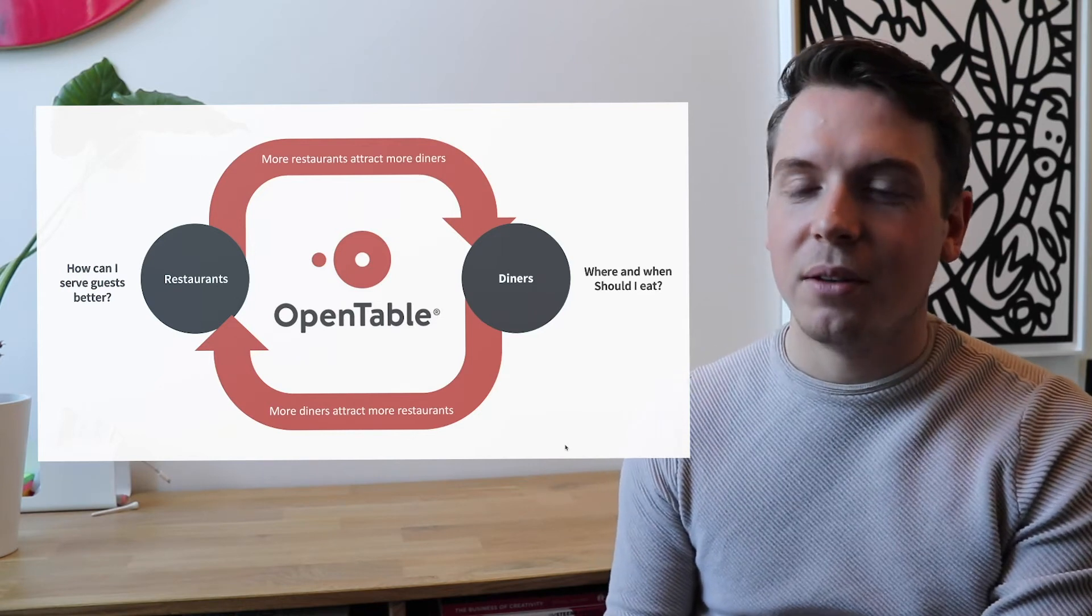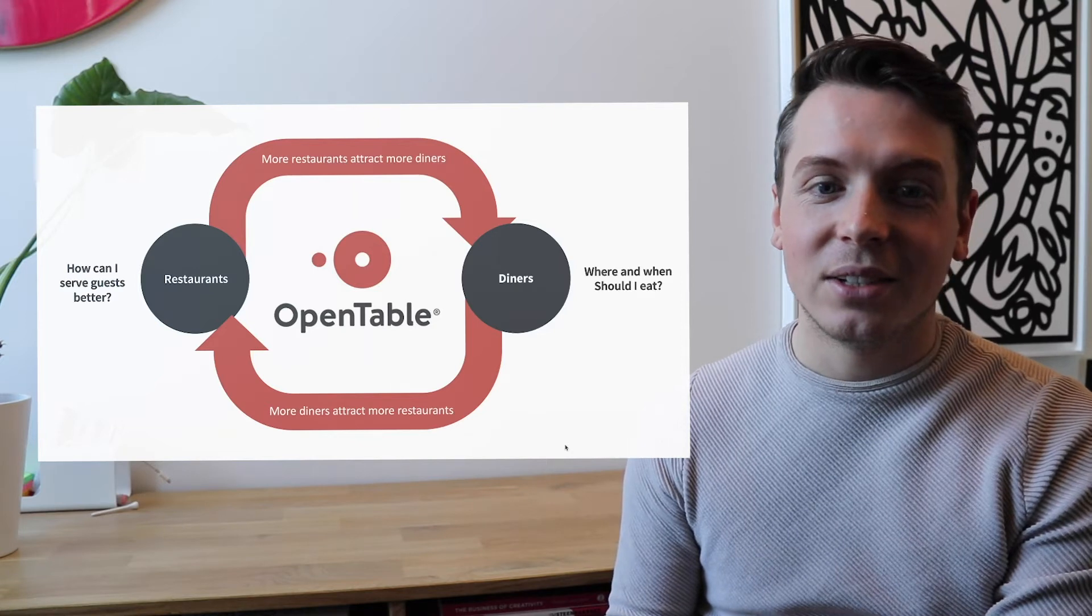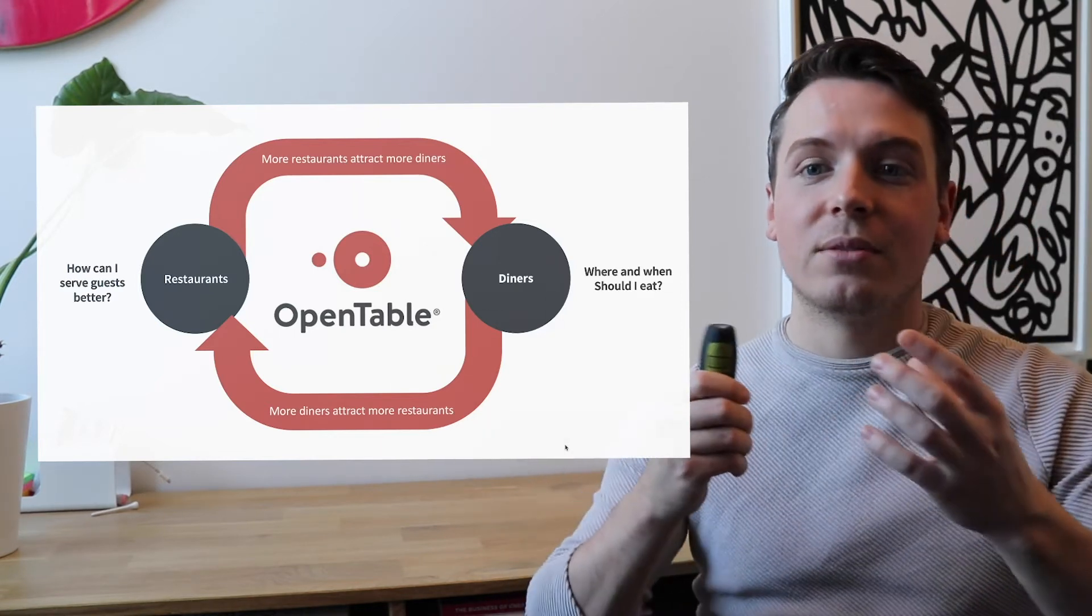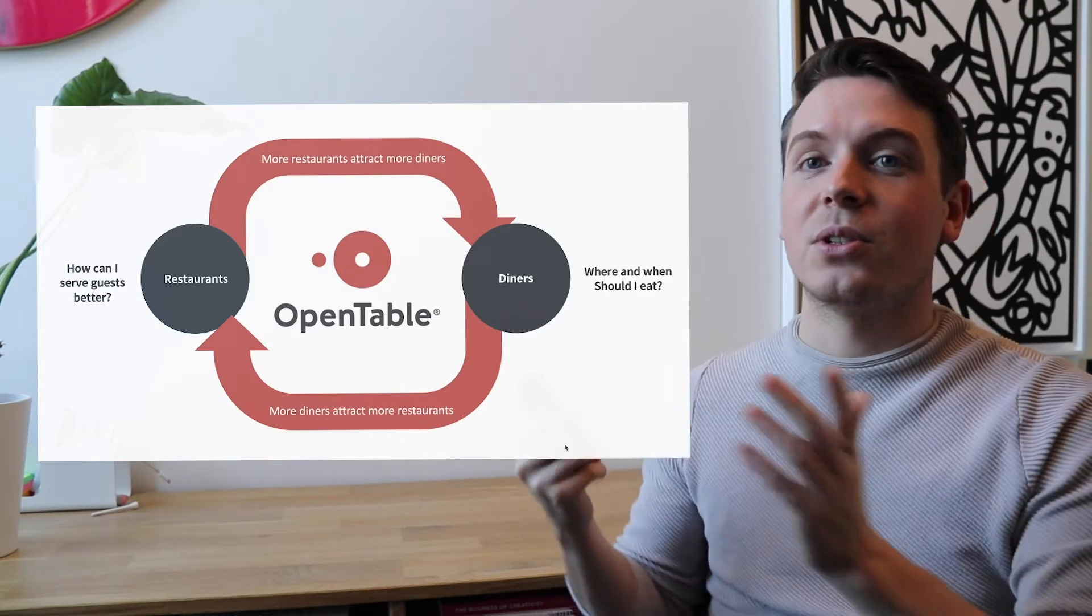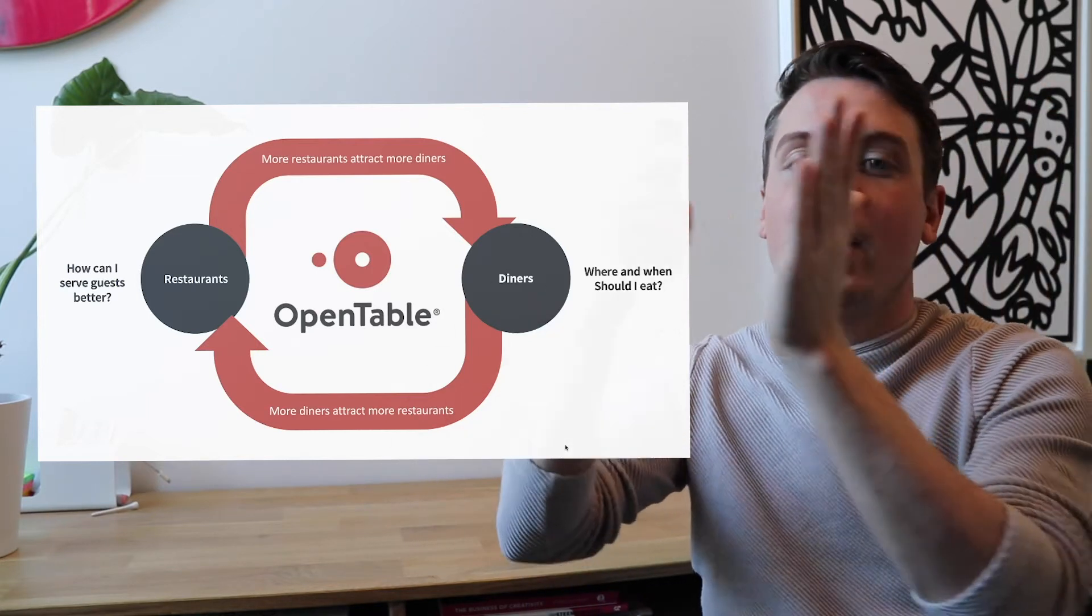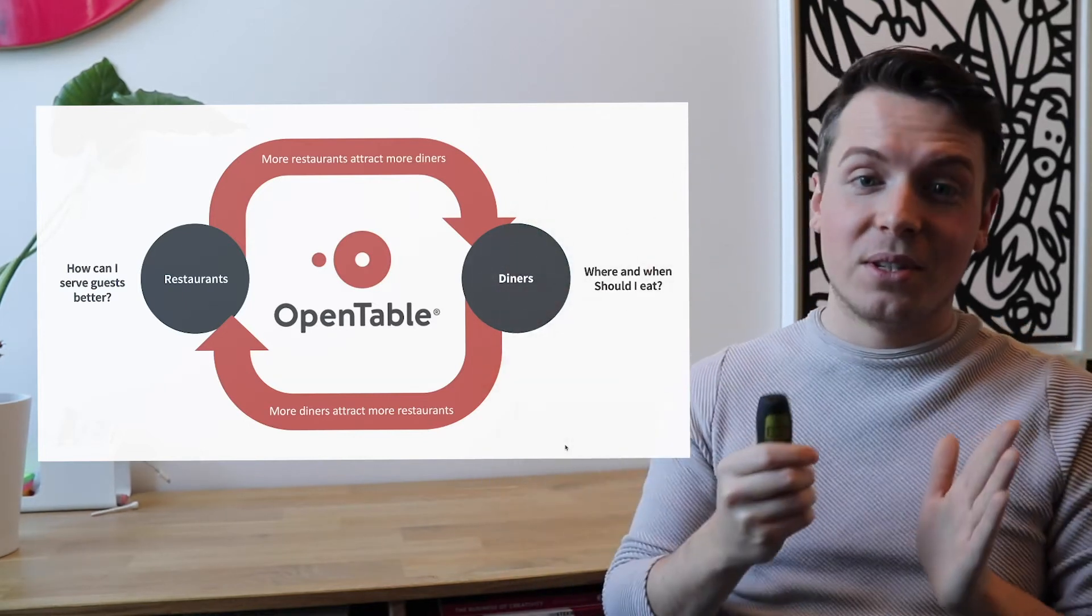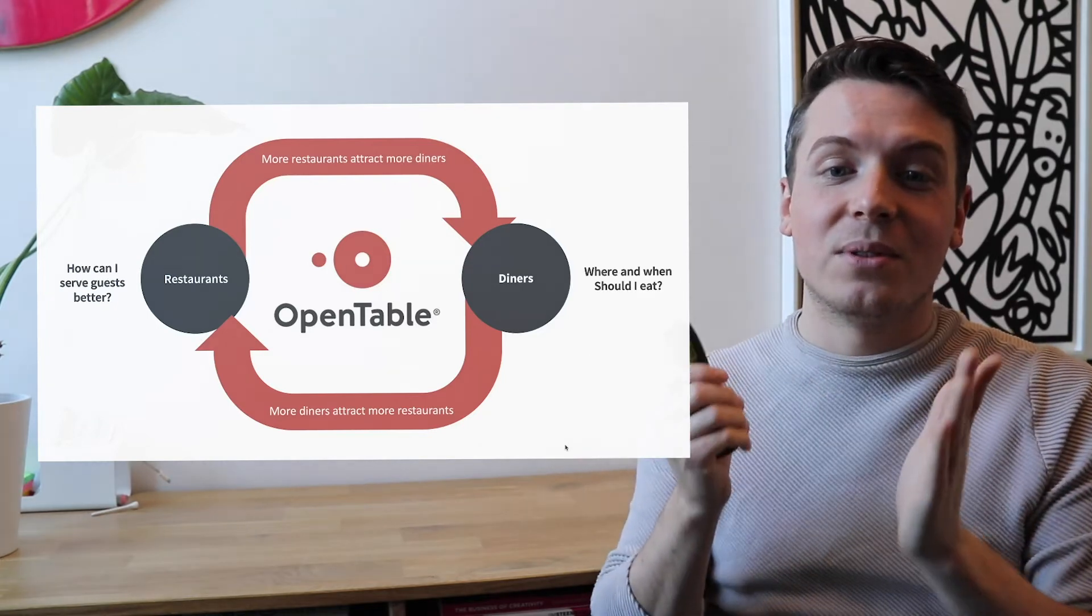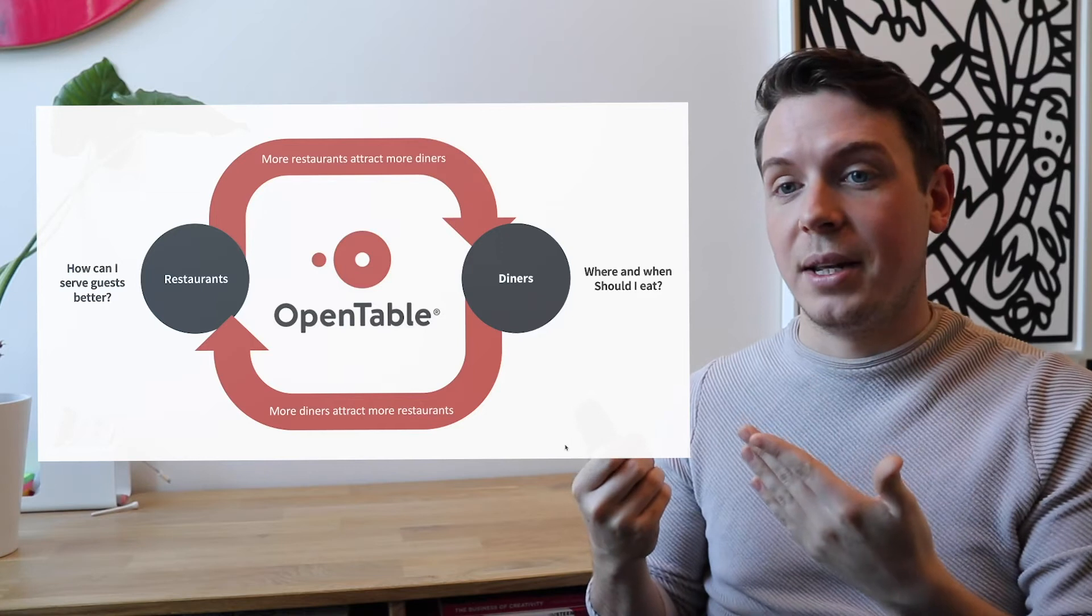The business model of OpenTable is quite simple because diners attract restaurants and restaurants attract diners. And OpenTable is kind of in the middle where restaurants pay for OpenTable, but consumers or the diners don't pay for OpenTable. But definitely, as there are more restaurants attracting more diners and more diners attracting more restaurants, OpenTable is always going to win because the restaurants are going to pay them.